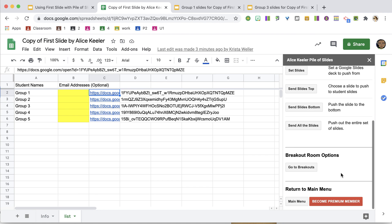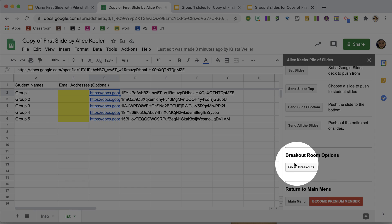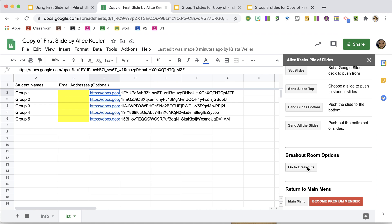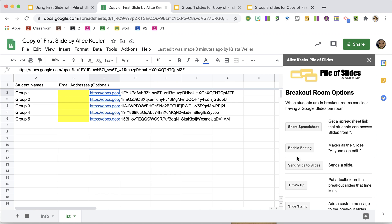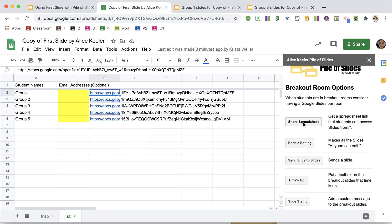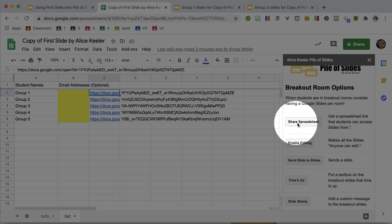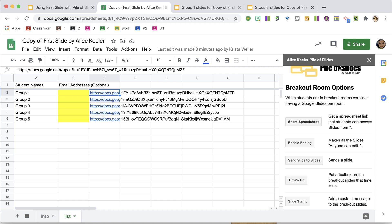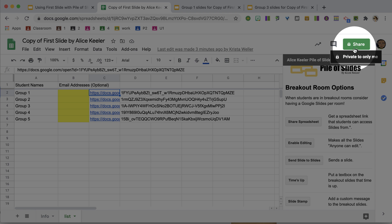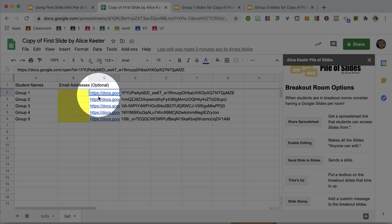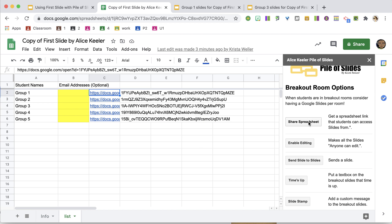Now, if you come down on the menu in the spreadsheet, you see that I have the breakout room options. I'm going to go to Breakouts, and one of the options here is to Share Spreadsheet. So you'll notice that my first slide's spreadsheet says Private. So the students don't have access to this spreadsheet, and they don't have access to these links.